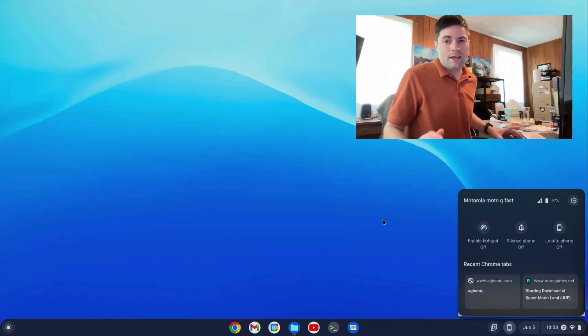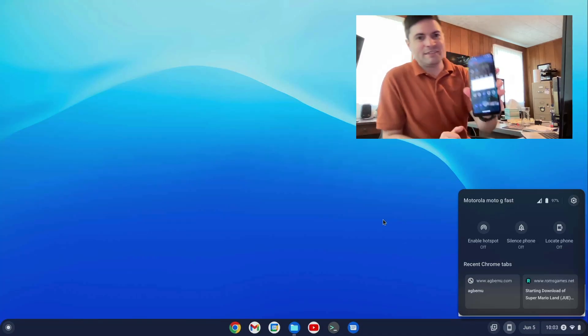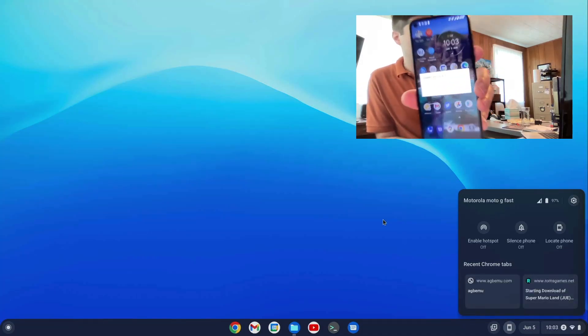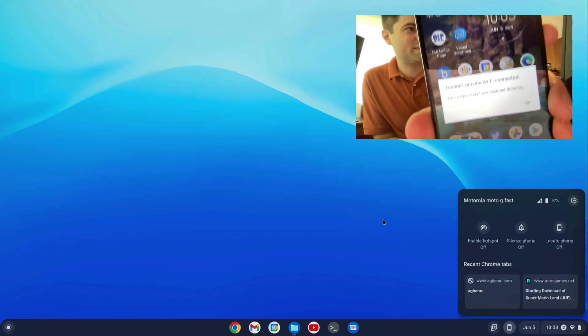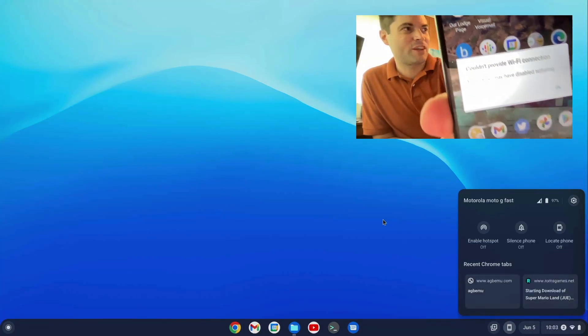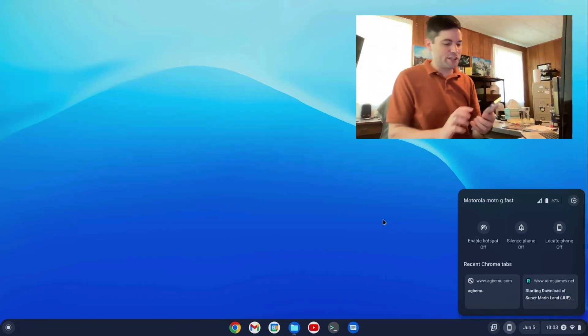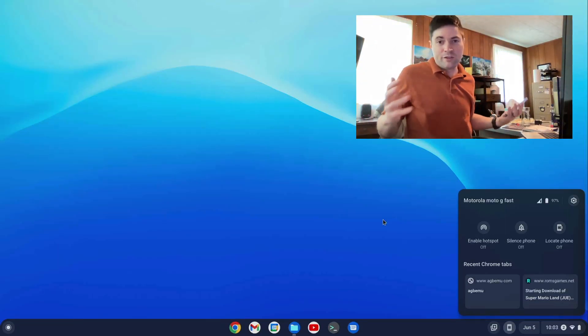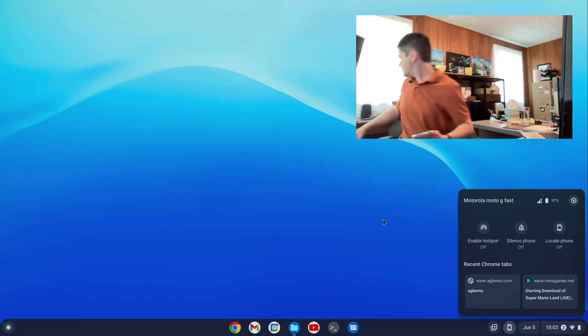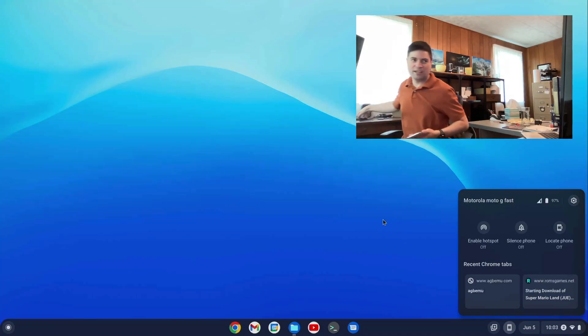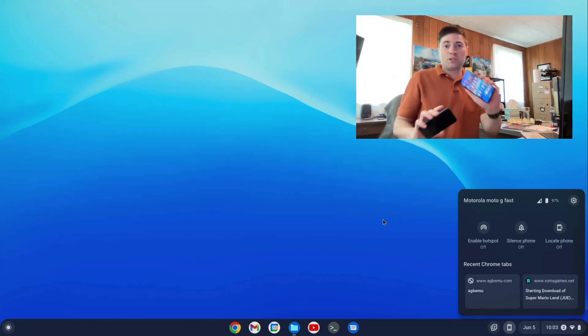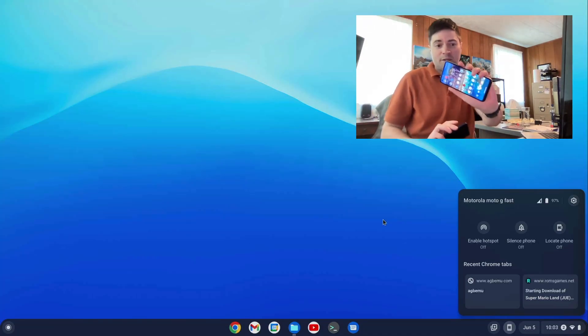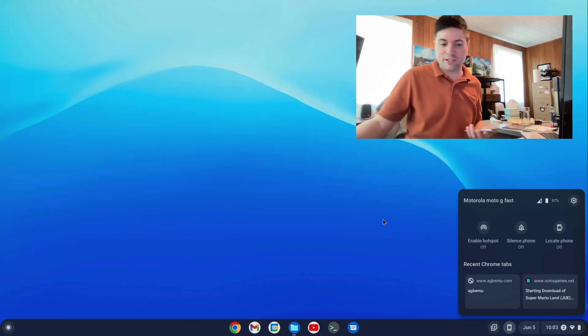Okay. I got this error on my phone, of course, because I'm testing it. Couldn't provide Wi-Fi connection. And I think the reason is, through my carrier, I'm actually set up to be using this iPhone. I just switched my SIM card into my Android for the purpose of this video.